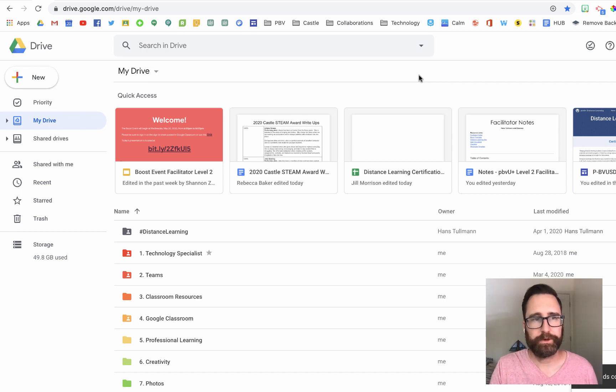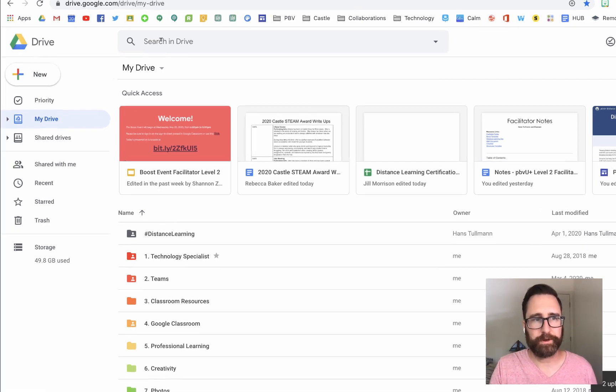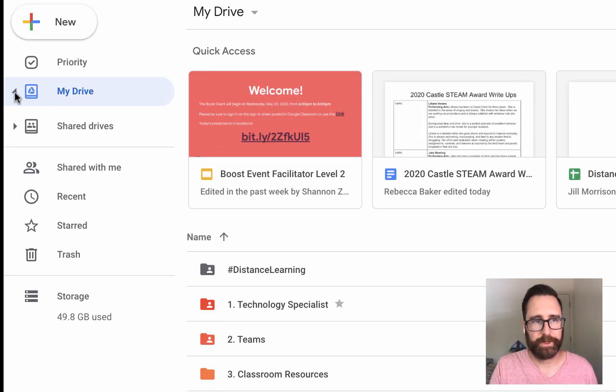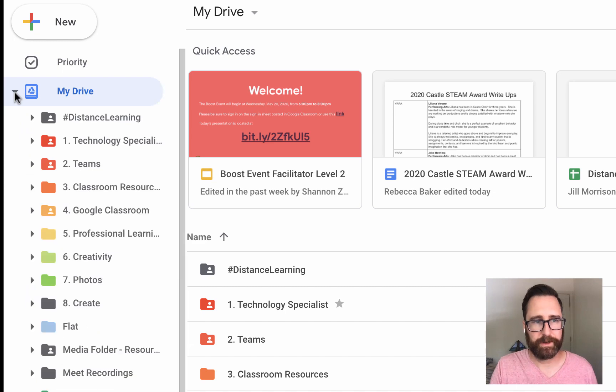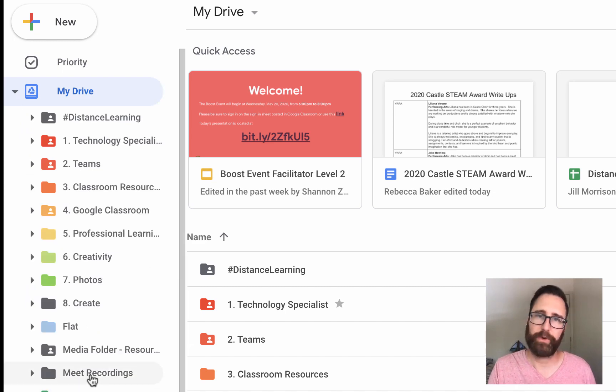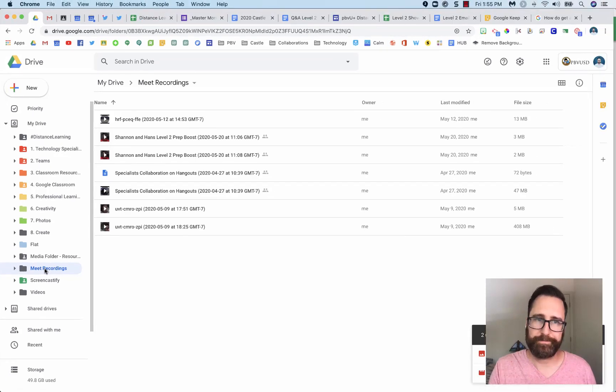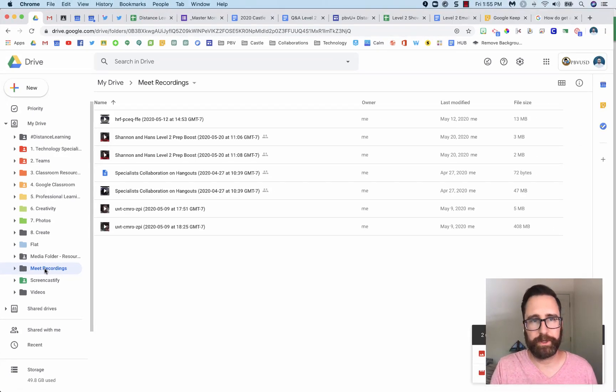You go to drive.google.com, use the pull-down menu next to My Drive to find the folder Meet Recordings. Click on the folder to open it. This is where all of your Google Meet recordings will be housed.